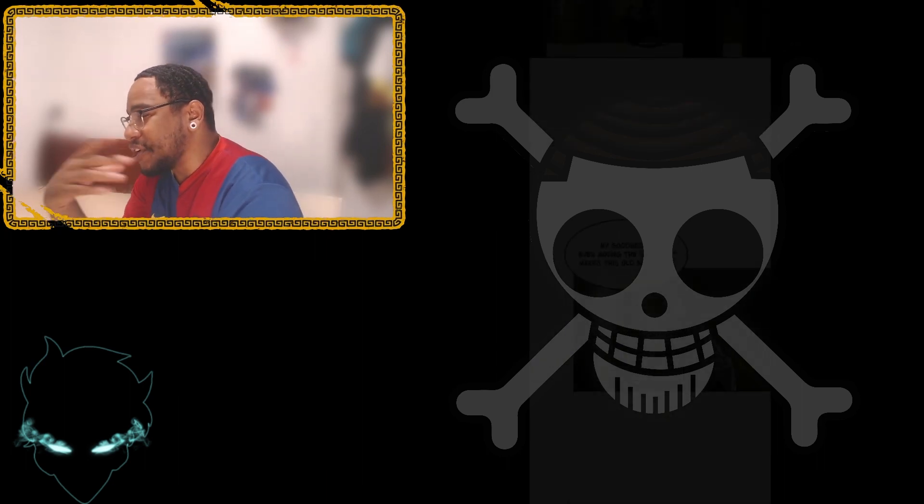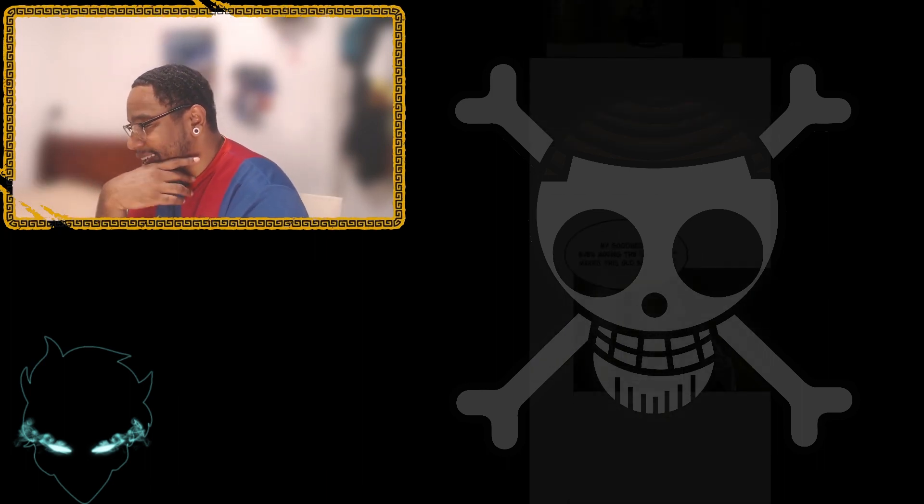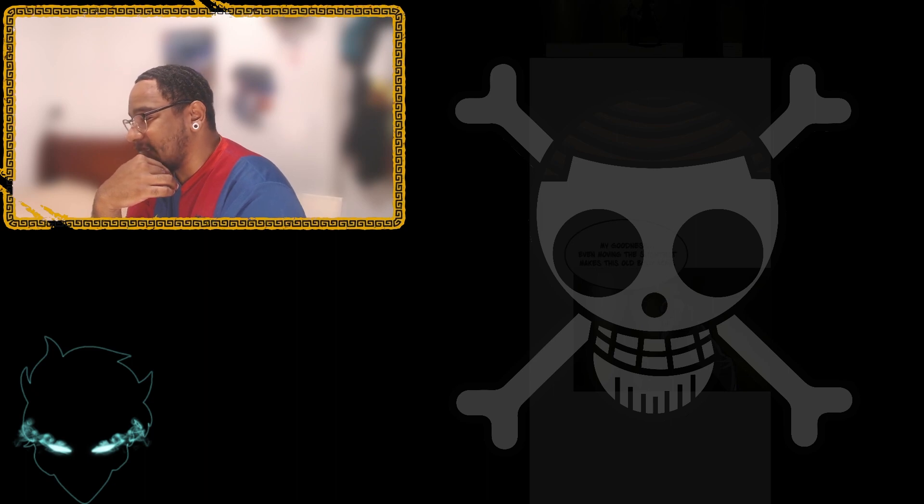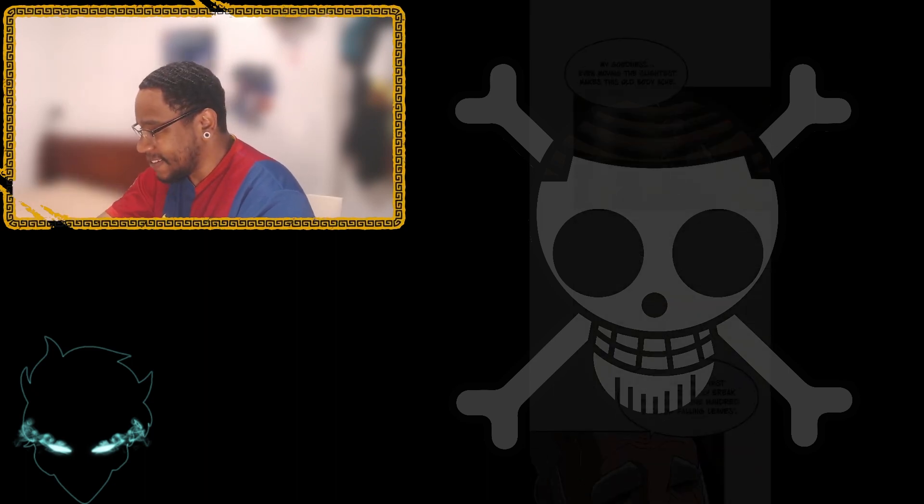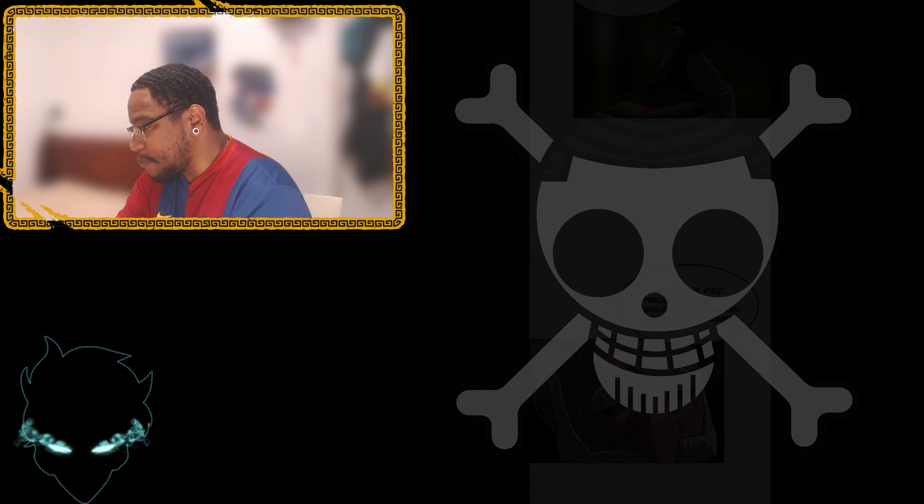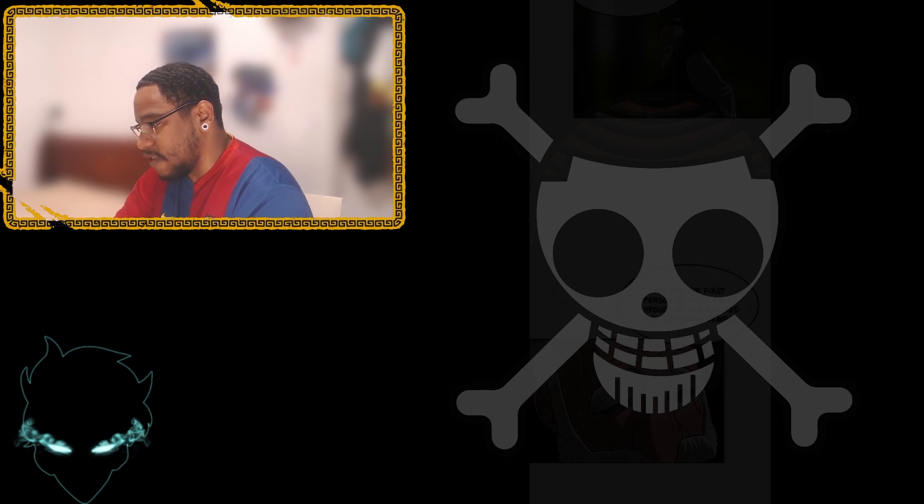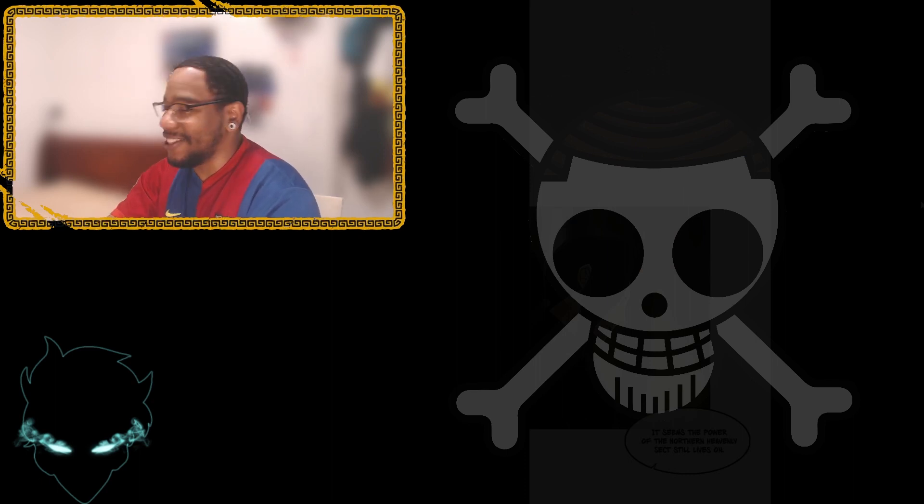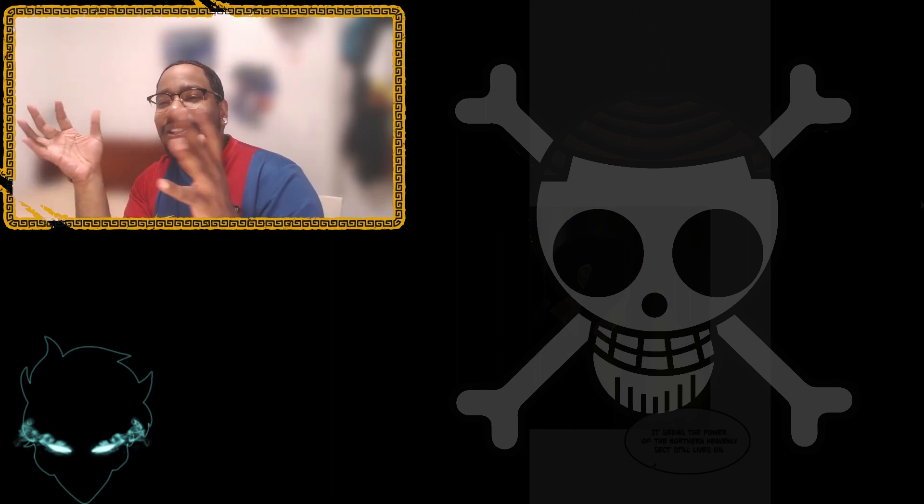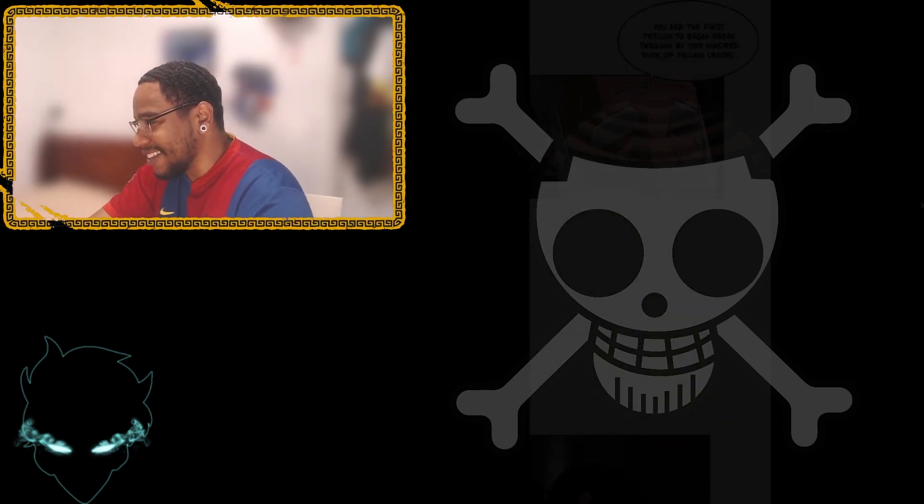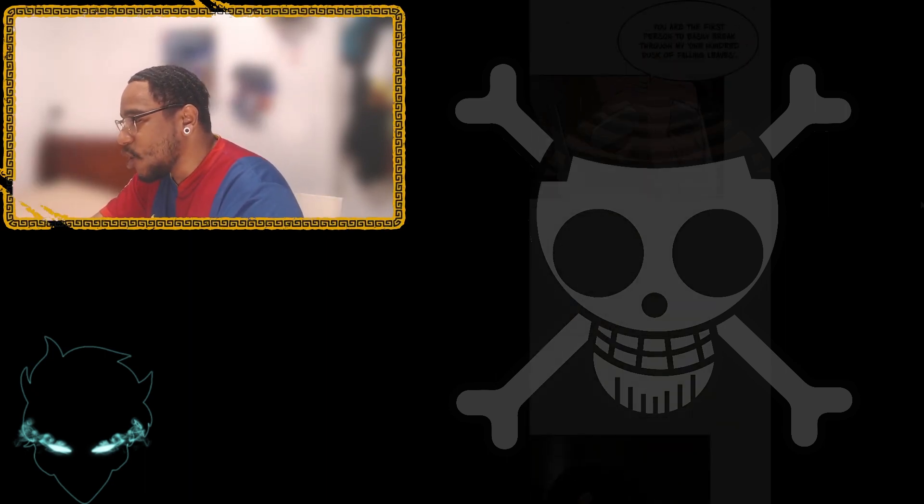My goodness. Even moving the slightest makes this old body ache. You are the first person to easily break through my 100 dusk of fallen leaves. Bro, these technique names are so clean in this shit, bro. They're so easy. There's always such a phrase for the techniques, bro. 100 dusk of falling leaves.